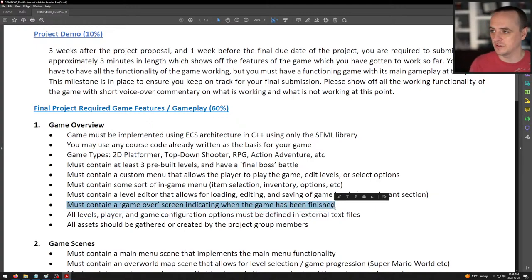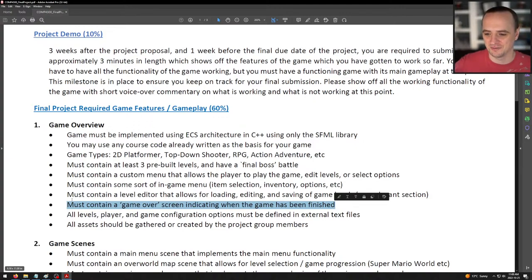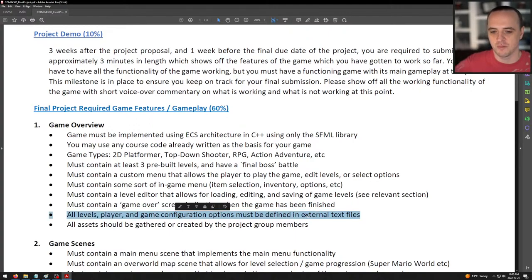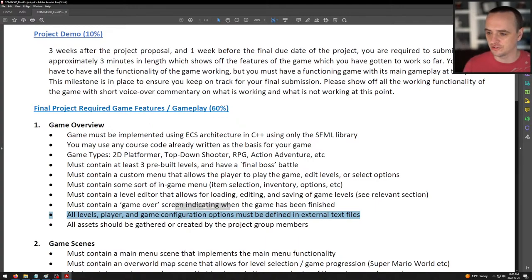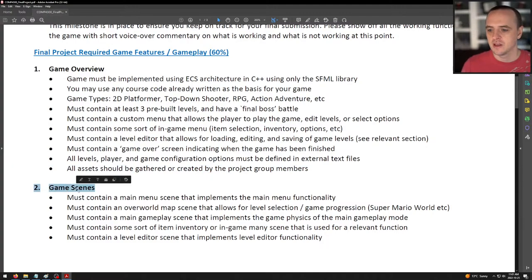It must contain a game over screen indicating when the game has been finished. Please don't make the game insanely difficult — I want to be able to play and beat your game. Don't make it Kaizo Mario-level hard, but don't make it super simple either; if you're finding it difficult to beat, tone it down. All levels, player, and game configuration options must be defined in external text files — volume, levels, player settings — just like we've been doing so far. All assets should be gathered or created by the group project members, so you'll have different assets than the ones in our assignments.